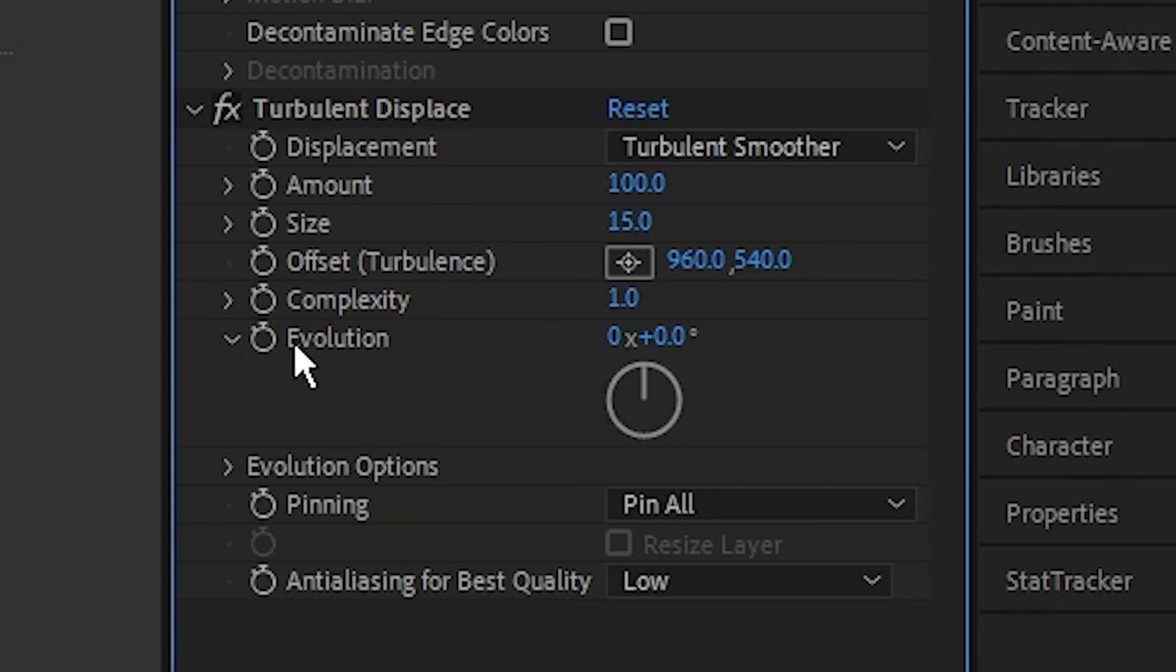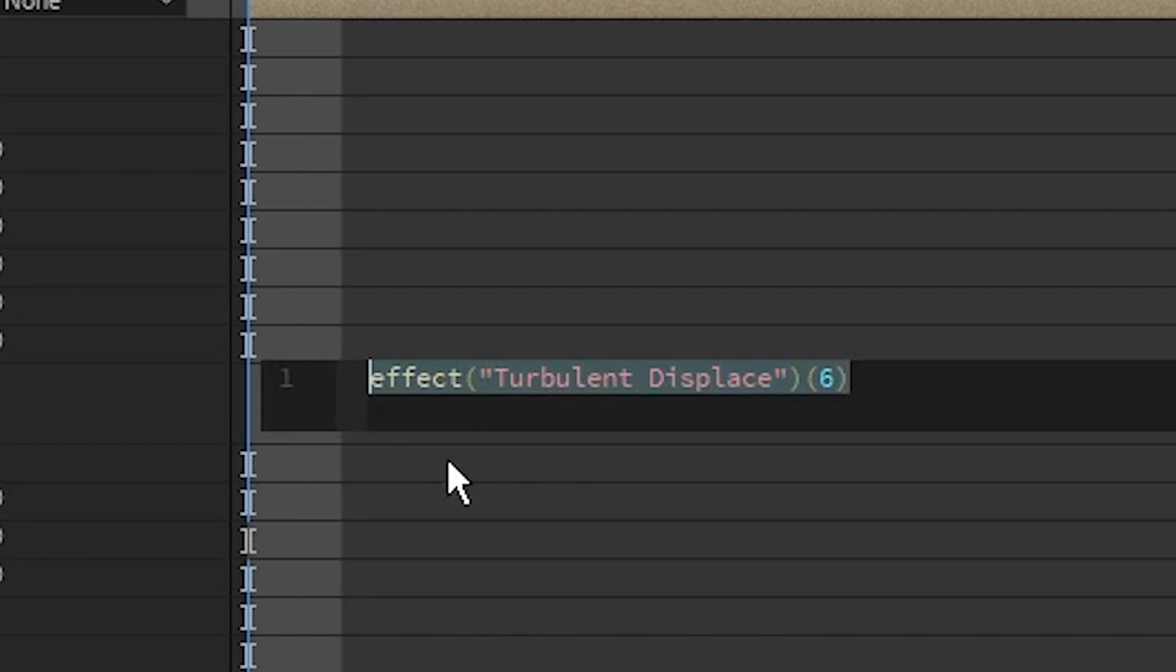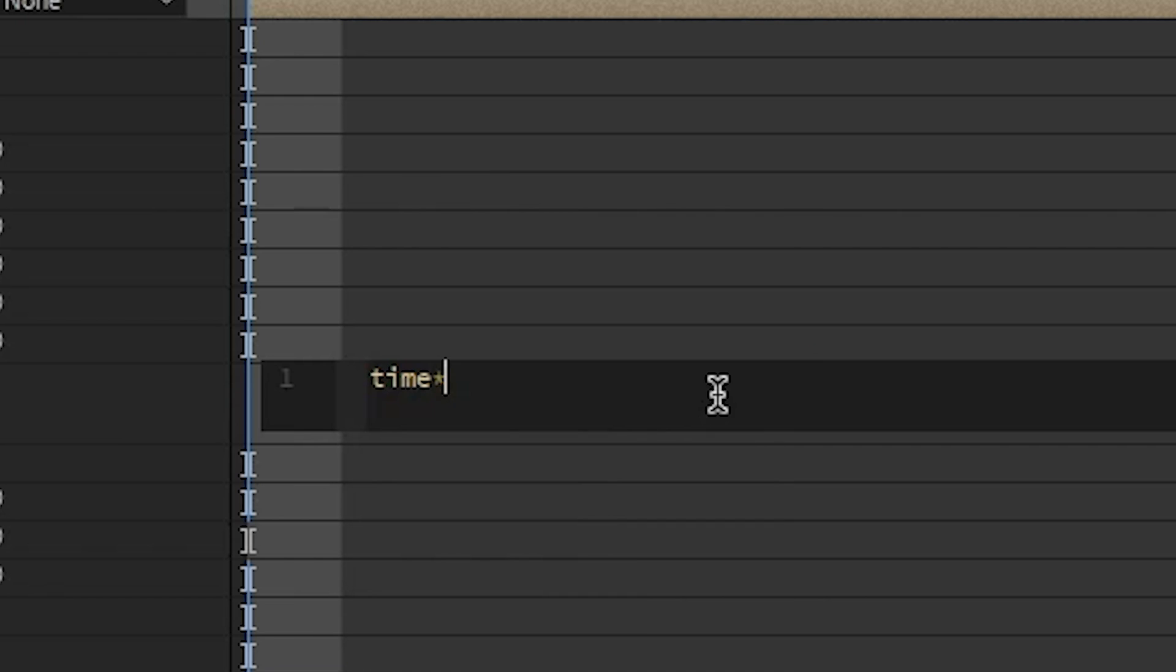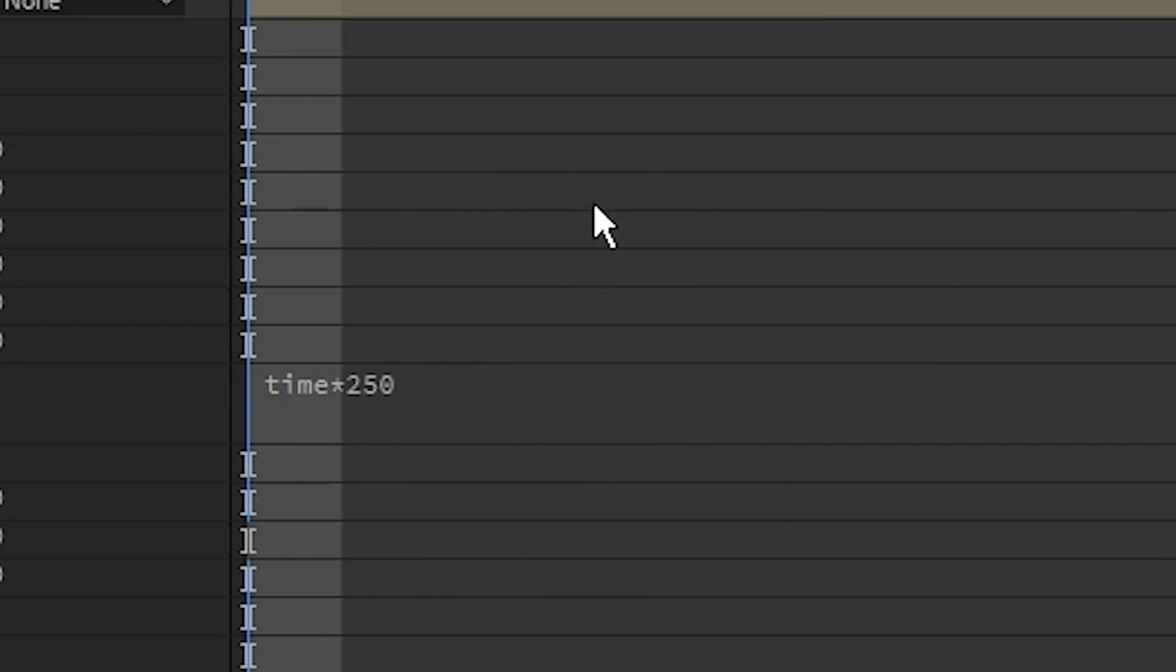For the evolution here, you want to hold Alt on your keyboard and then left-click this, and it should bring up this expression. I'm going to type in 'time' and then times 250. So now you can see our Turbulent Displace is moving around.